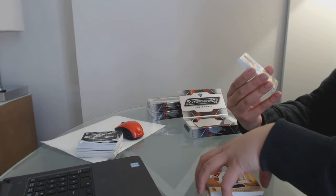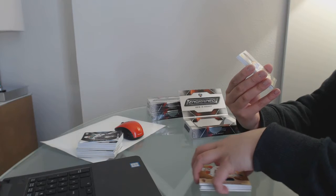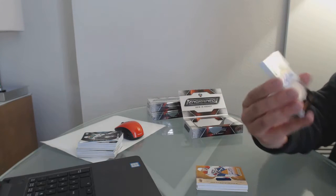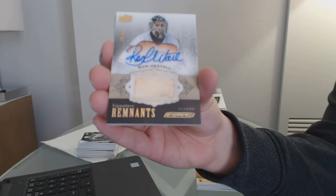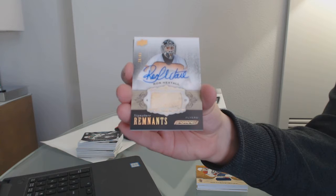We've got a Remnants Stick Auto, number to 65, for the Philadelphia Flyers, Ron Hextall.